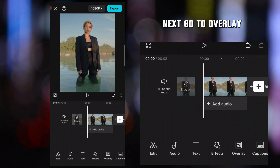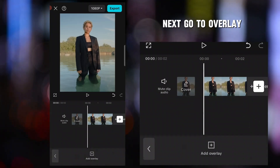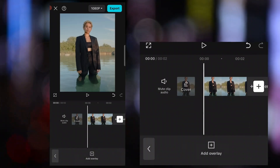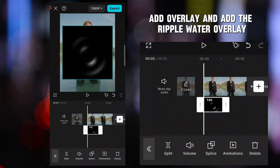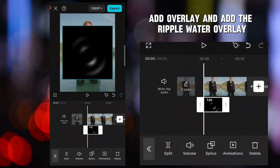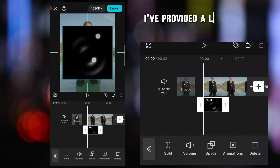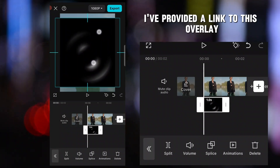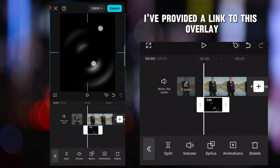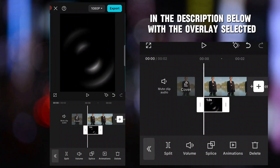Next, go to Overlay, Add Overlay, and add the Ripple Water Overlay. I've provided a link to this overlay in the description below.